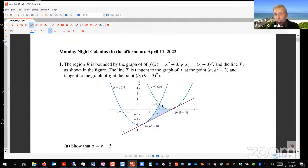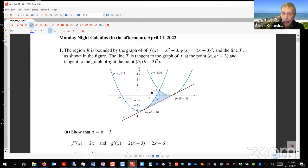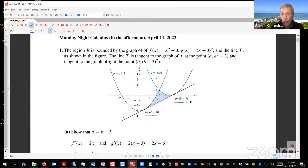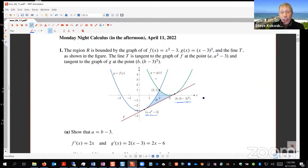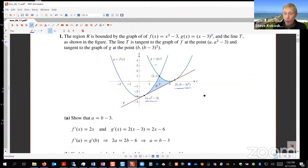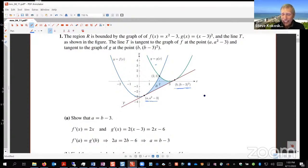The problem involves a region R bounded by graphs of f and g, and a line T. In the picture, f is shown in blue, g in green, and line T is tangent to both the graph of f and the graph of g at specific points. The region R is shaded. The first task is to show that a equals b minus three.